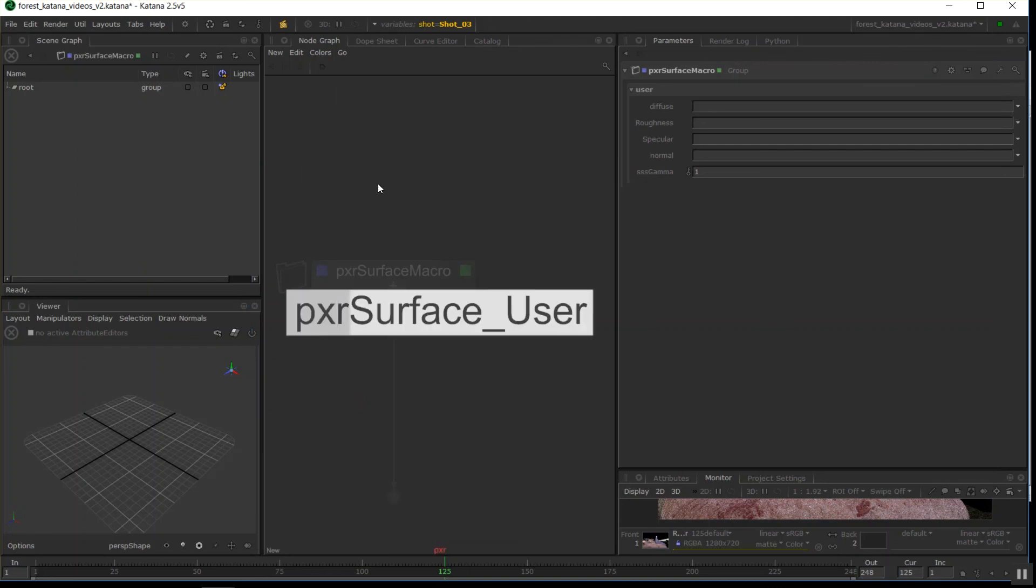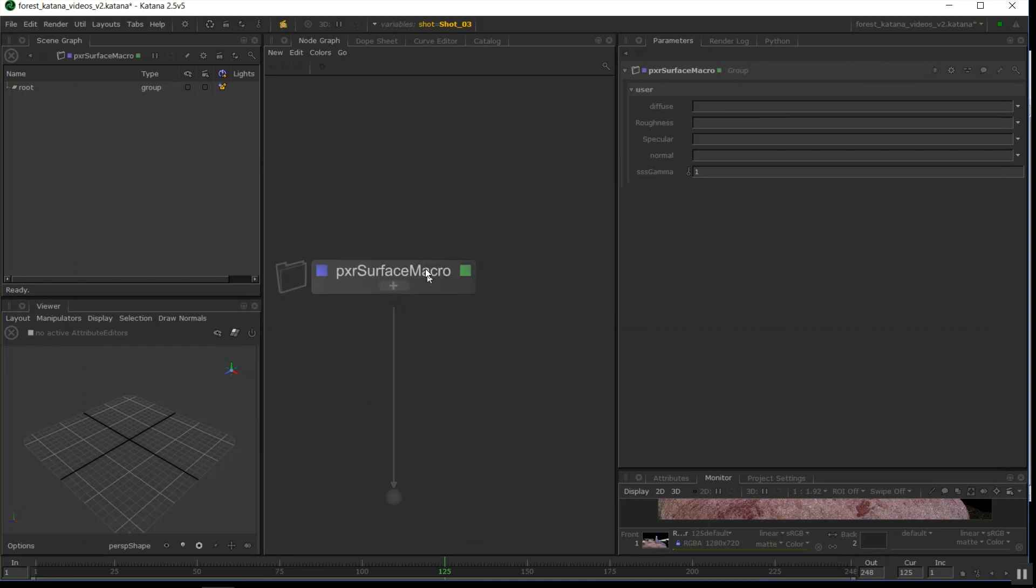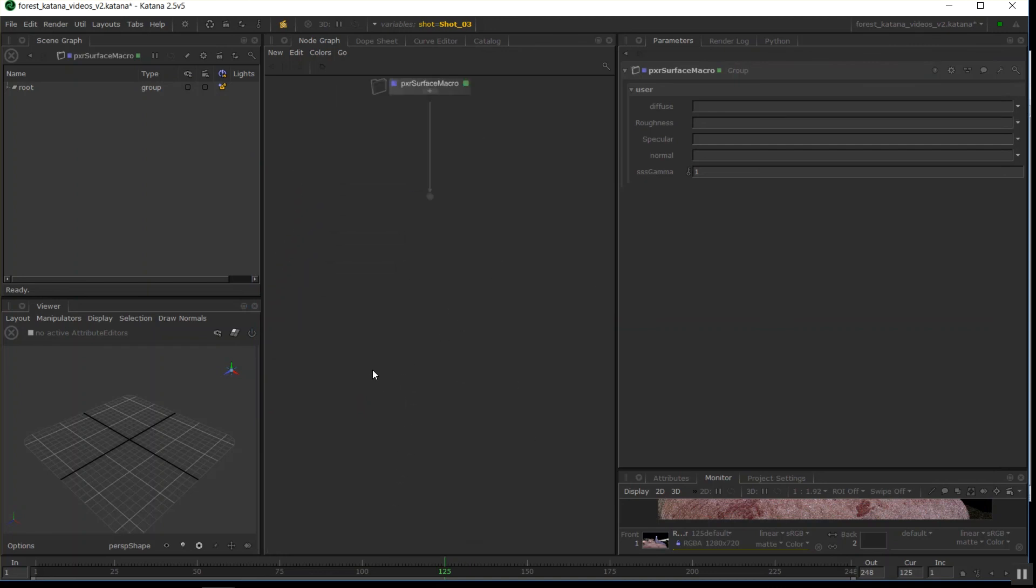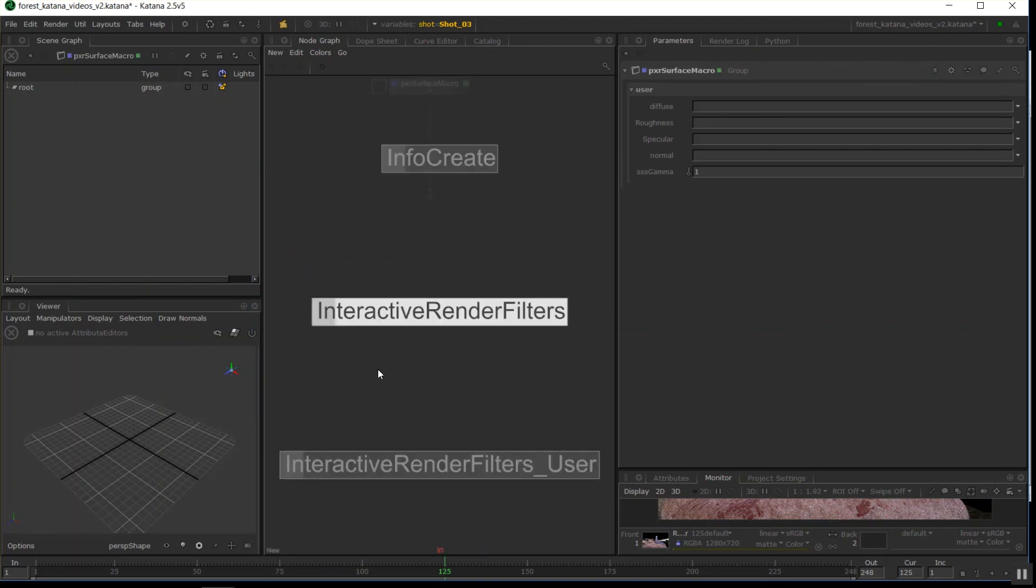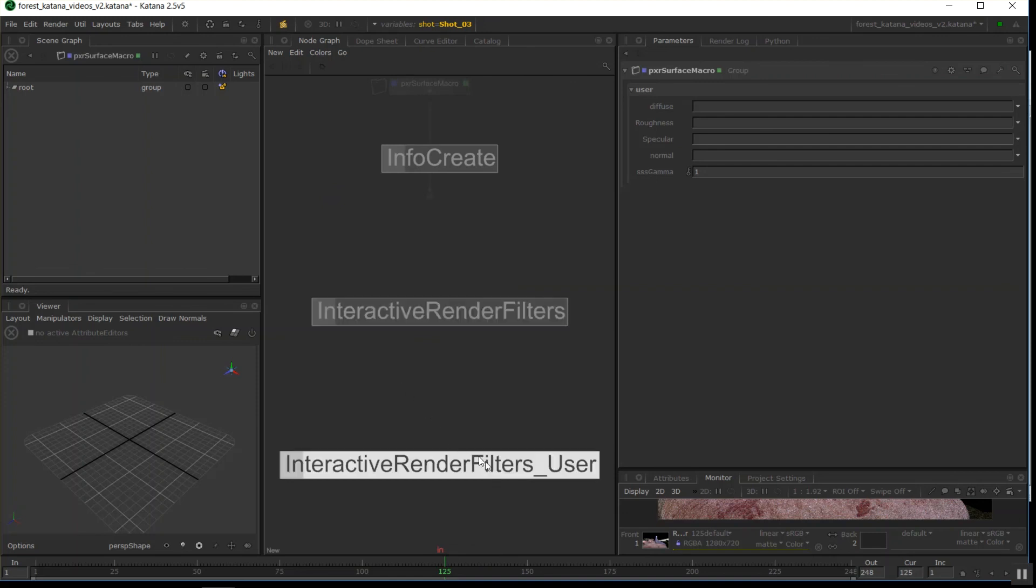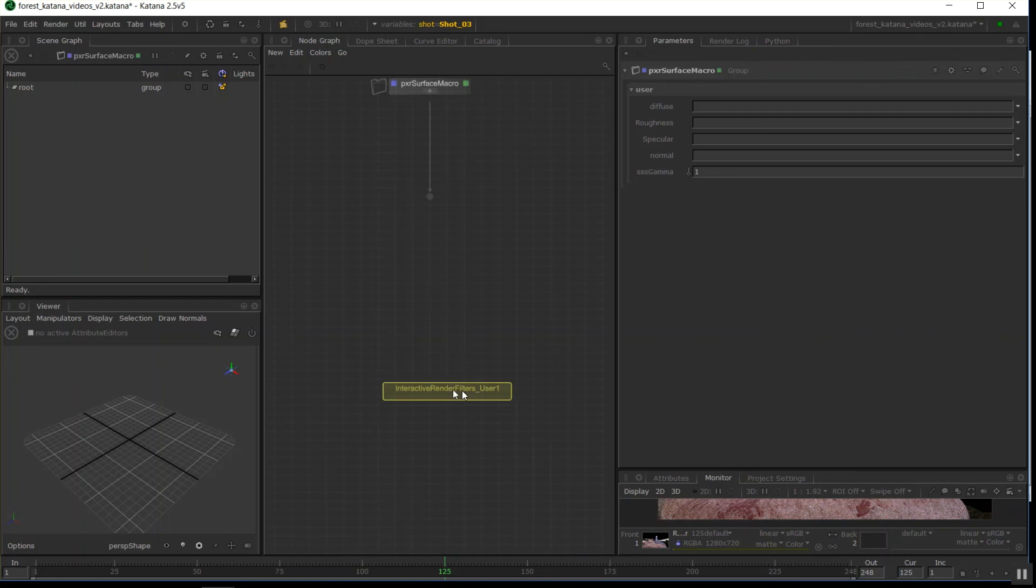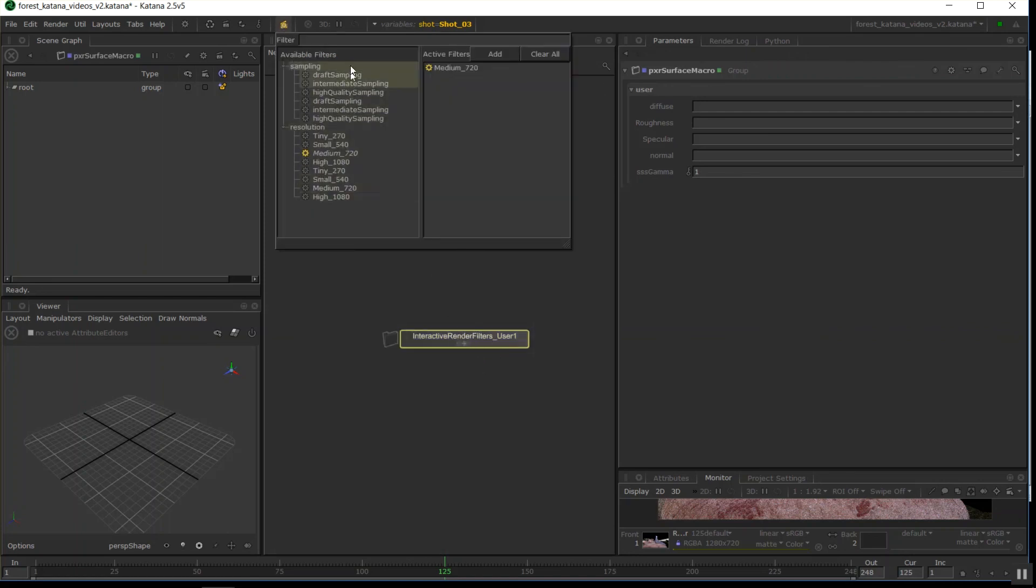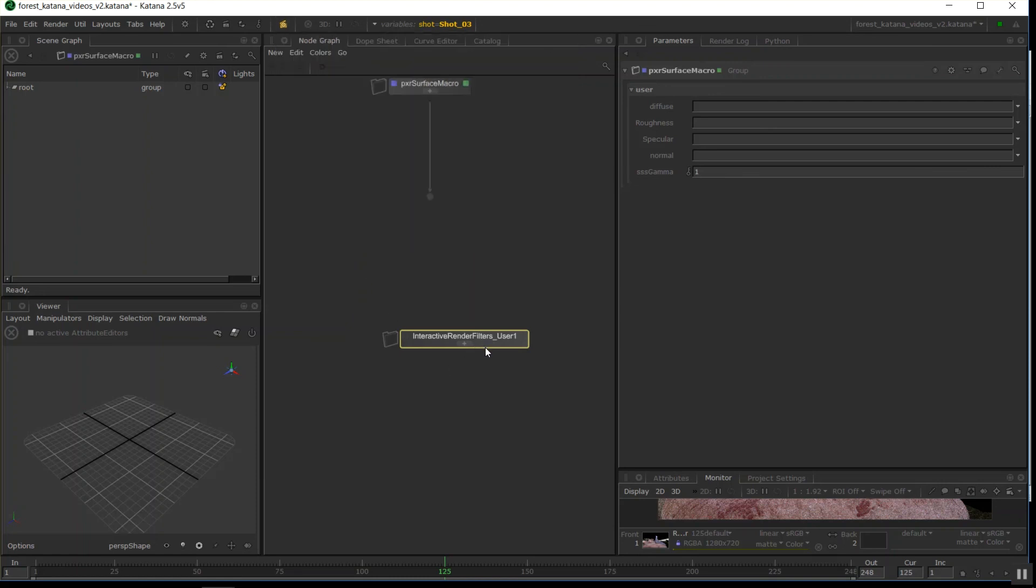Another macro that I've created is my interactive render filters. I didn't want to show this in the interactive render filters video prior to this just because it may confuse it. But every scene I open now for RenderMan I create one of these and chuck it down and then all my interactive render filters are there already and I don't have to set them up. It's a big time saver for me.